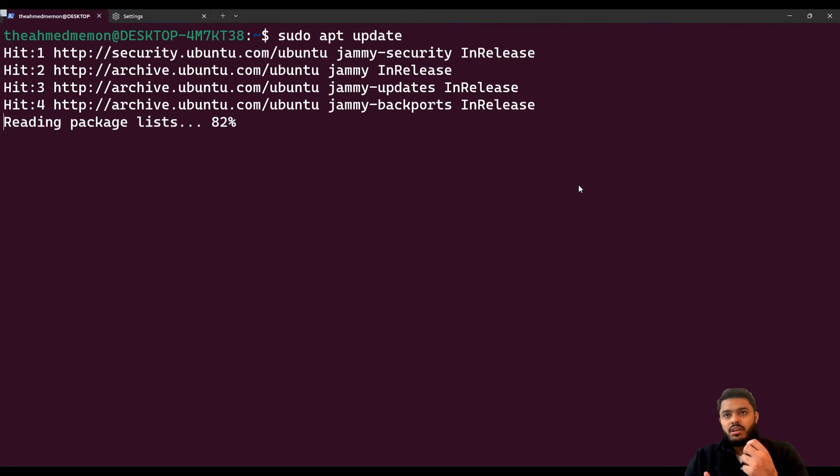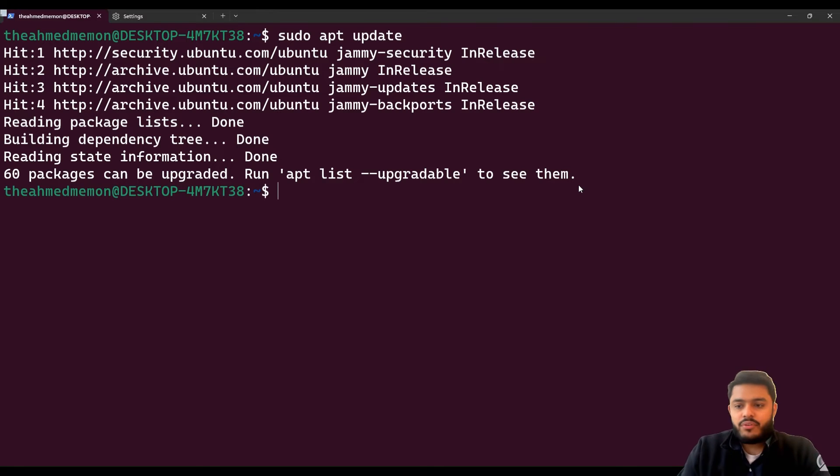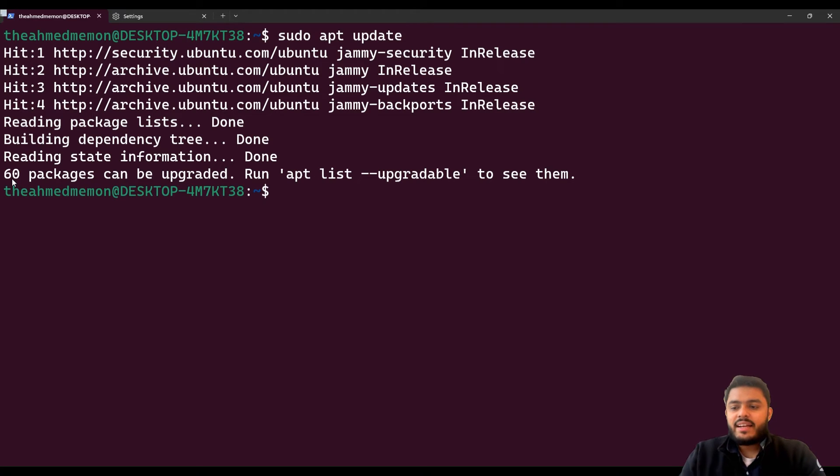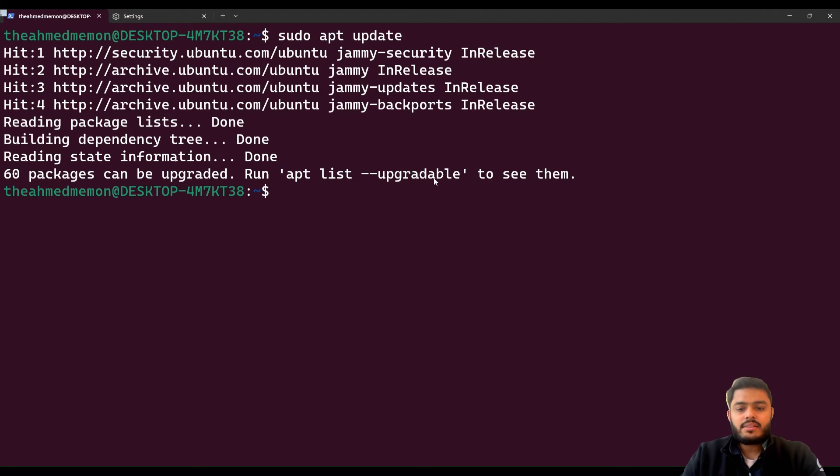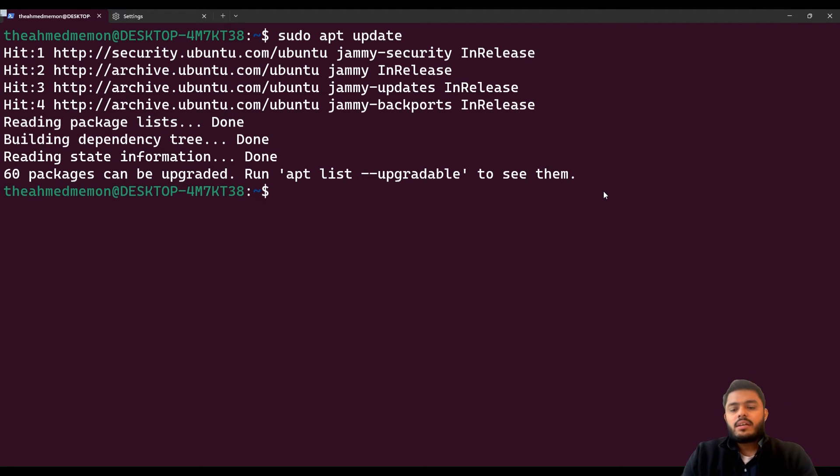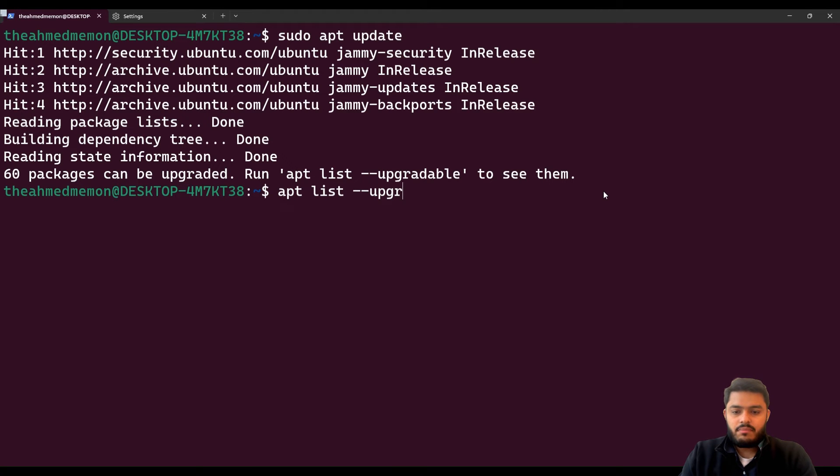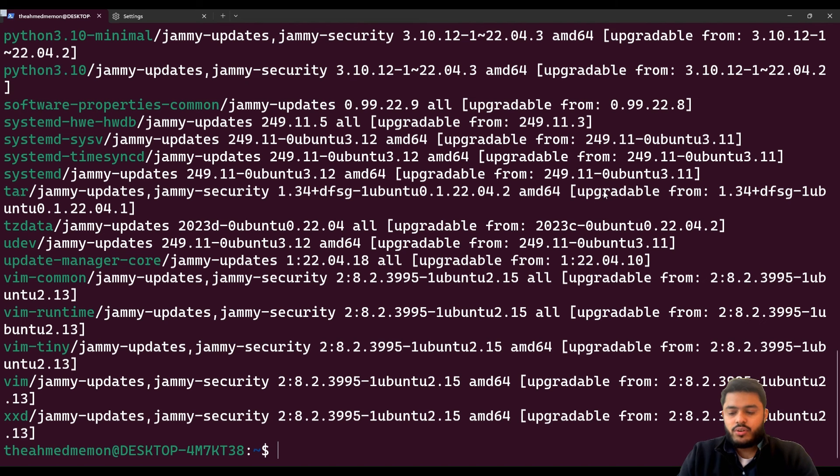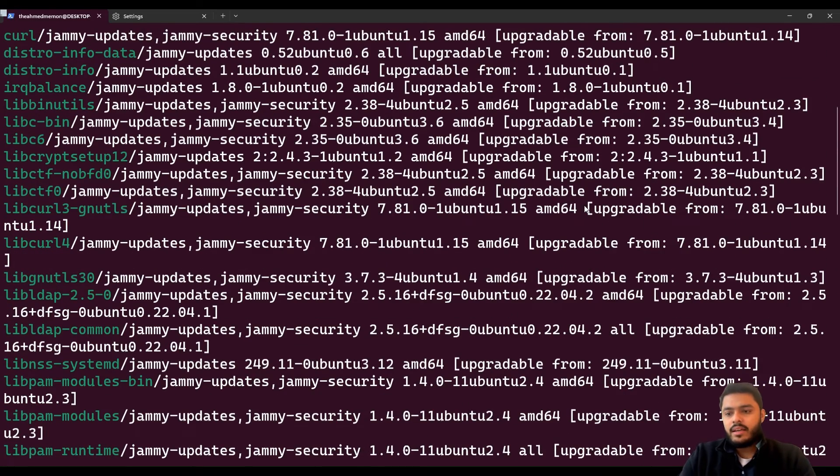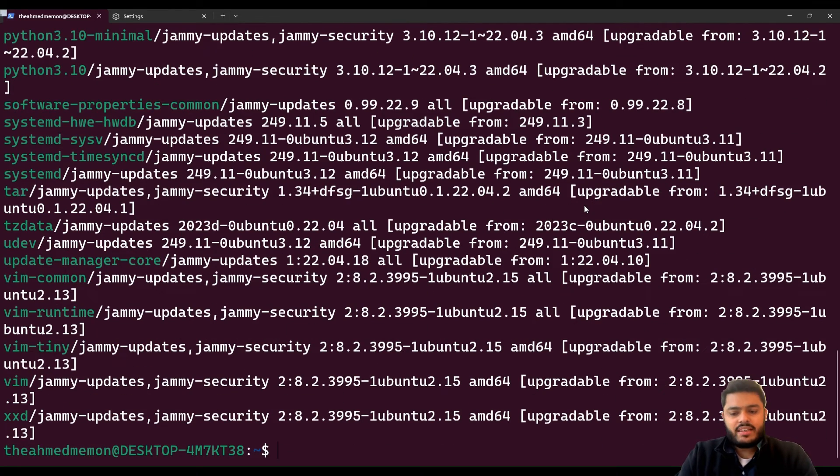After running an update, I have already run an update so it's telling us that 60 packages can be upgraded. If you want to see which packages are ready to get upgraded, you can type apt list --upgradeable and it will show you all the apps and utilities which are ready to get upgrade. At the moment I don't need to upgrade anything.